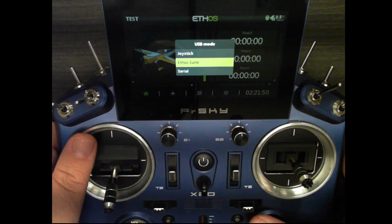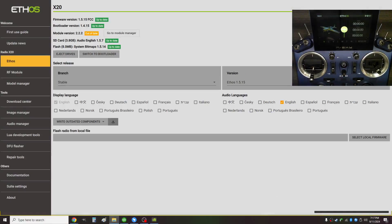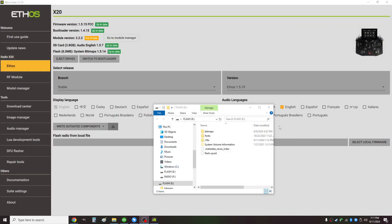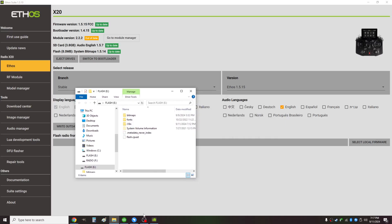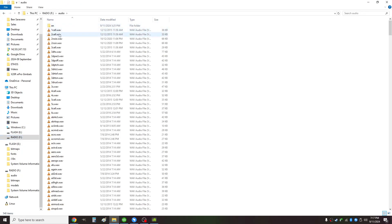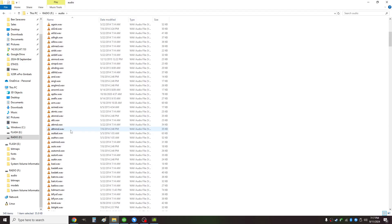I'm going to connect the radio to USB again, select Ethos Suite, and on my PC it will open up two drives - one is the flash drive and one is the radio drive. Under the radio drive, which is the SD card or the internal memory of the radio depending on which radio you're using, in the audio folder you can see I still have all of my Amber sounds.